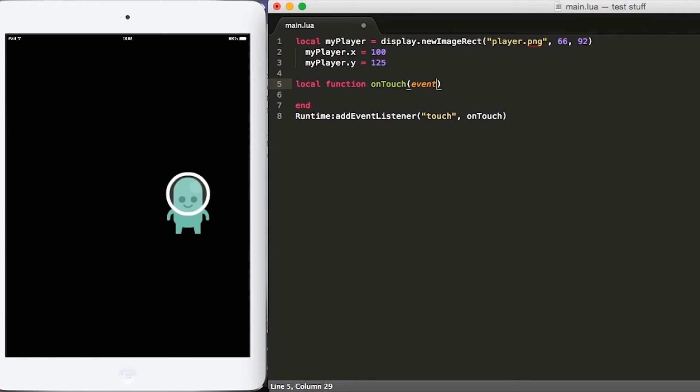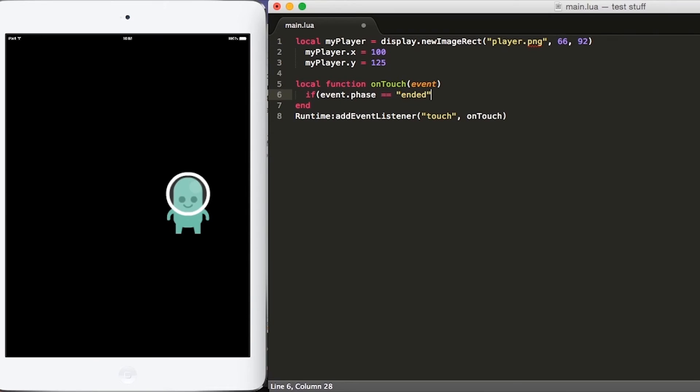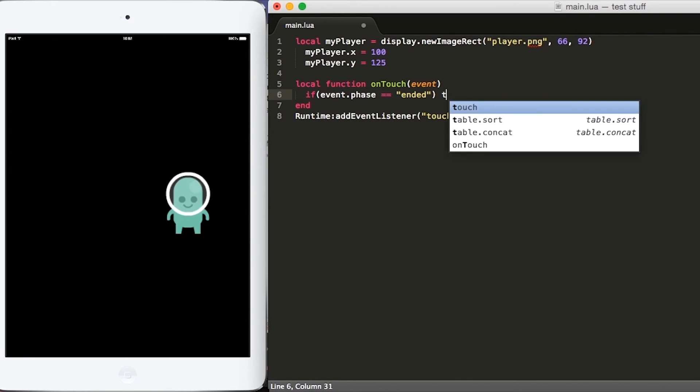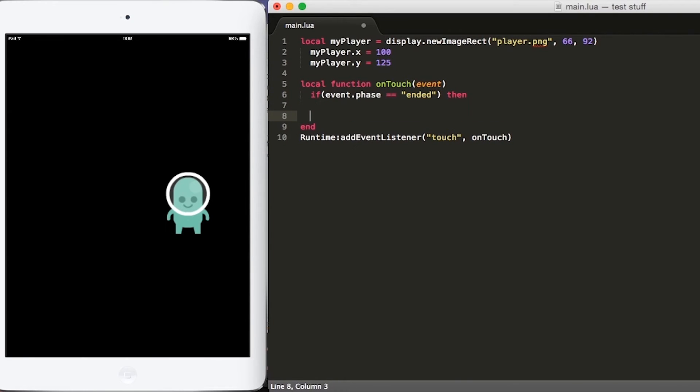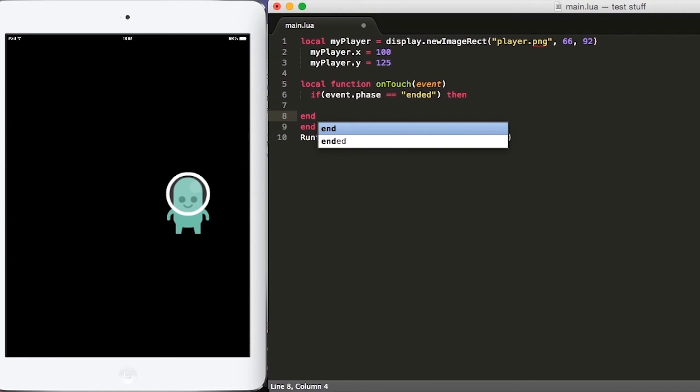So inside the function onTouch, we need to add an if then statement that will check for what phase the touch event is in. So we'll put if event.phase equals ended because again, we're looking for the ended phase. Then do something. And then we'll close our if then statement with an end statement right here.